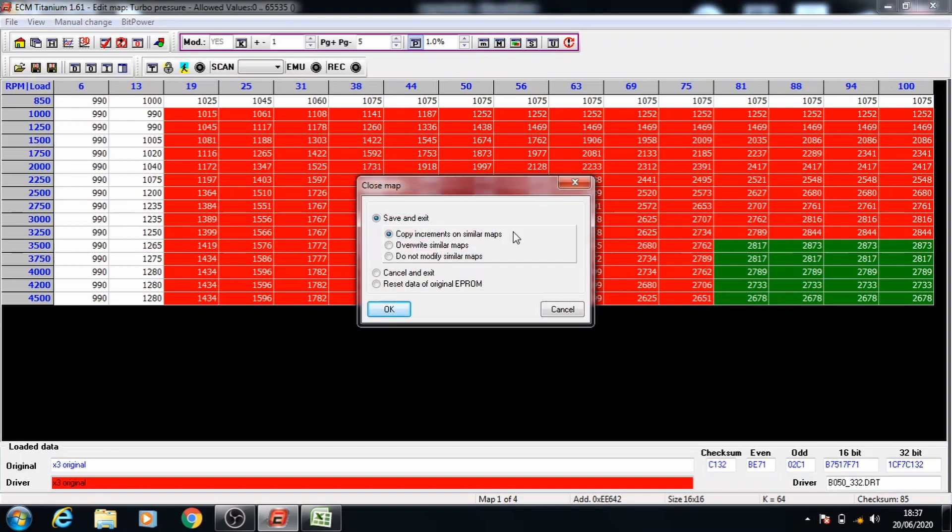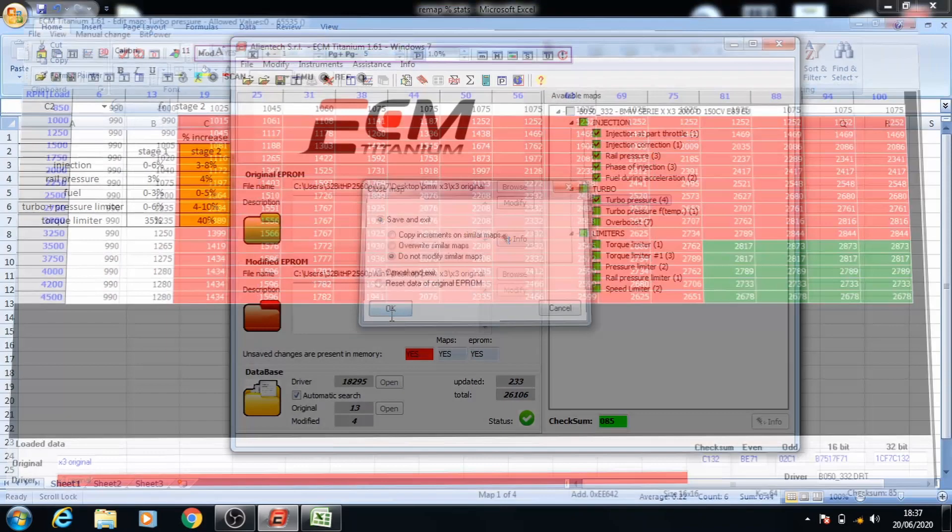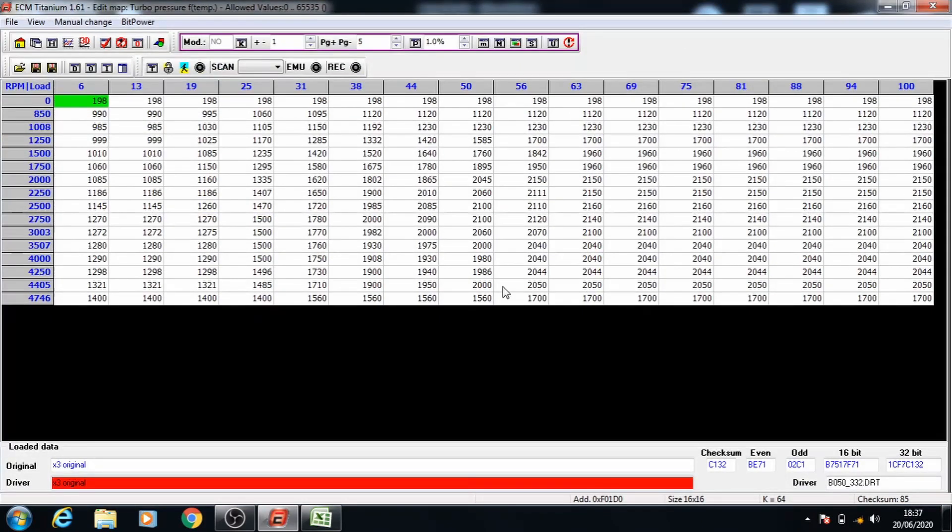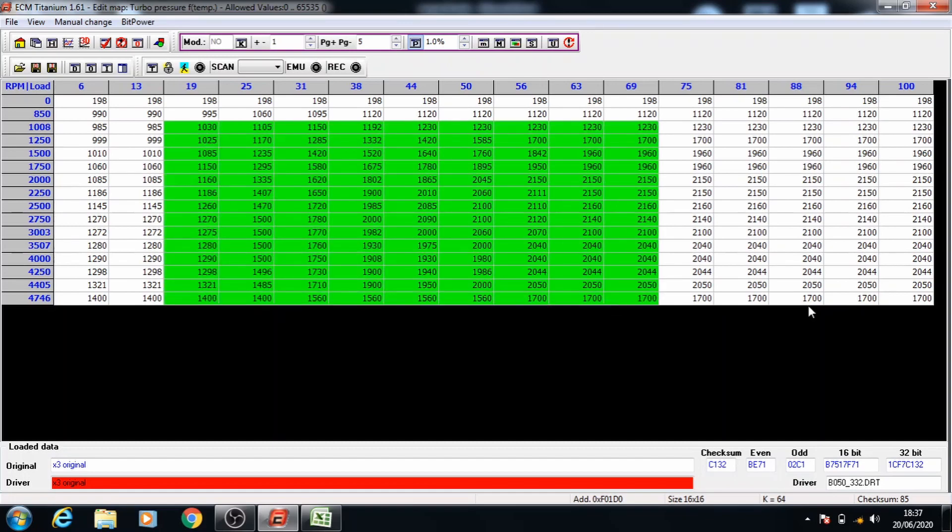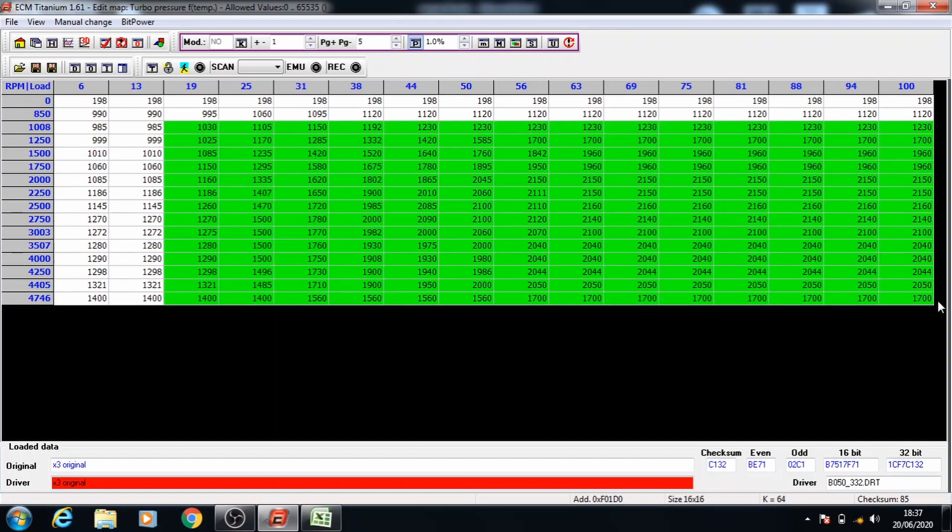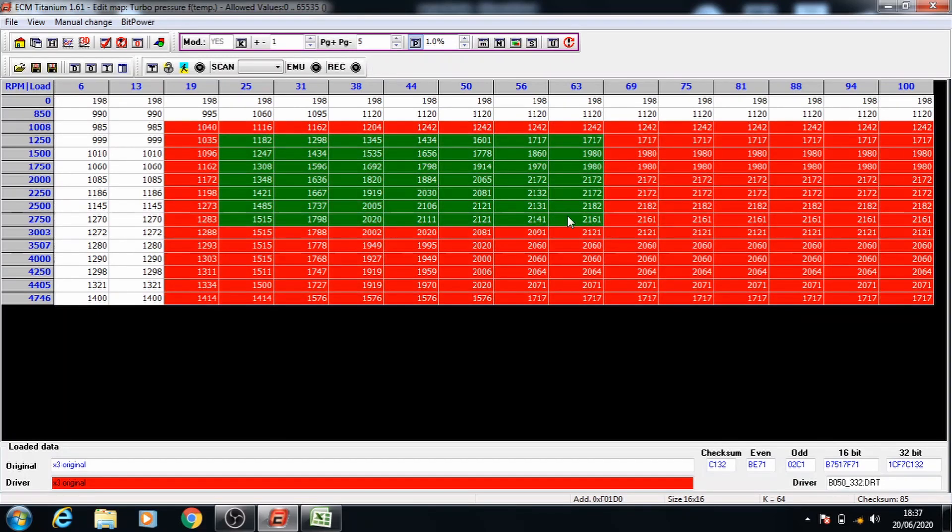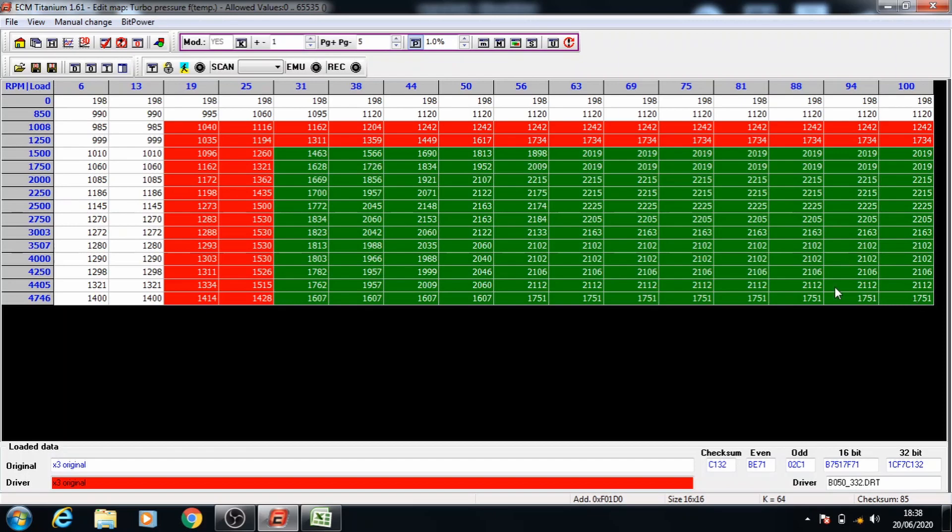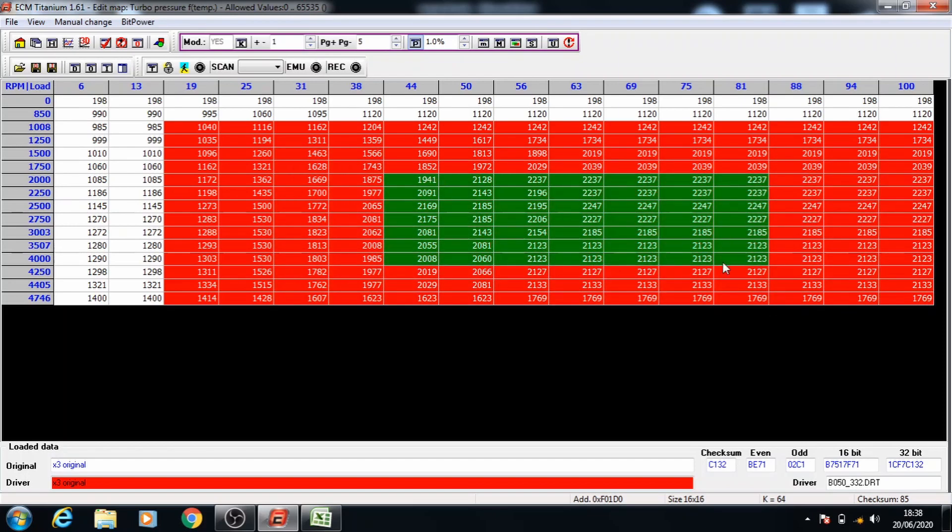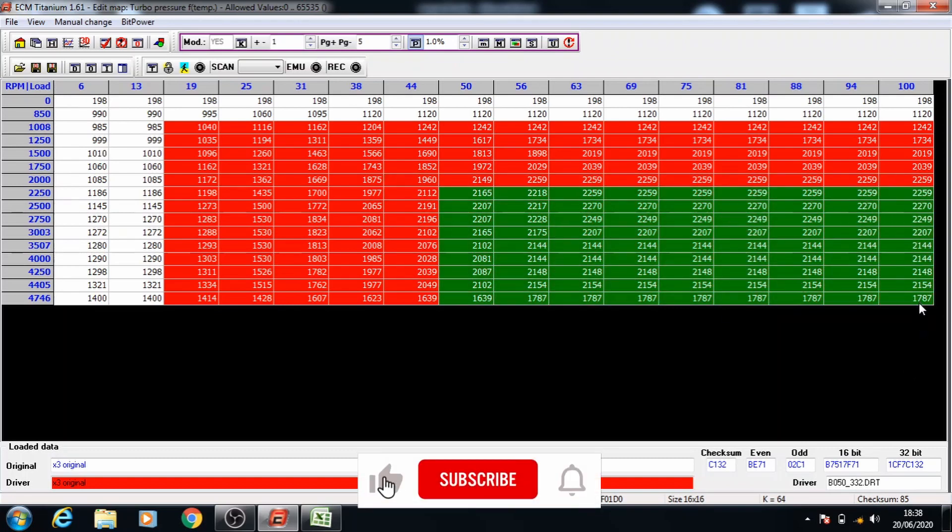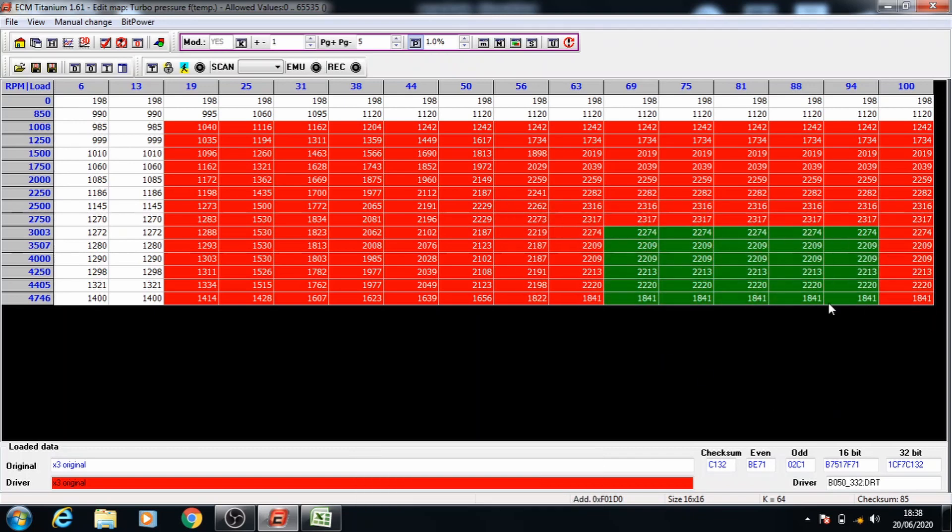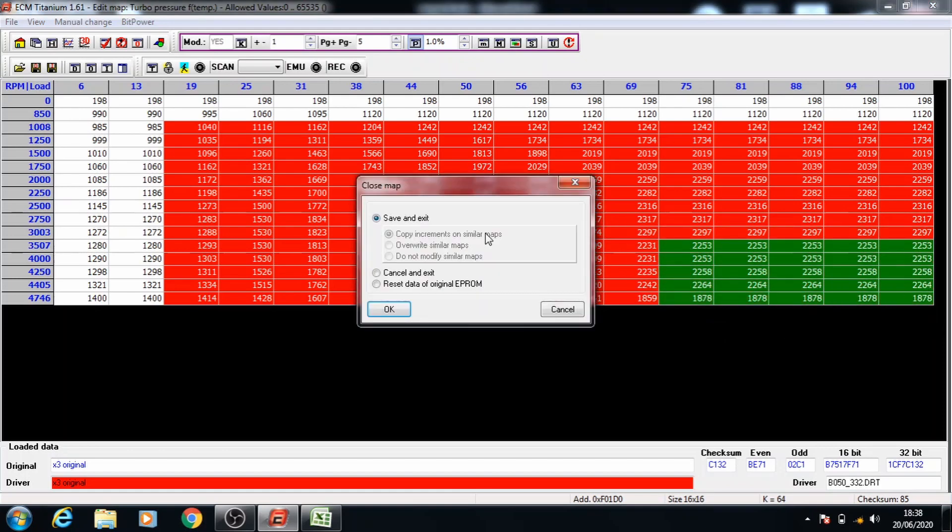Once that's done you can close this and move on to the next one and we're going to do the same thing here, keep it at 1% of the percentage selected and select the data. Make sure to save and exit.